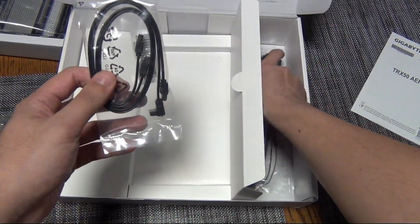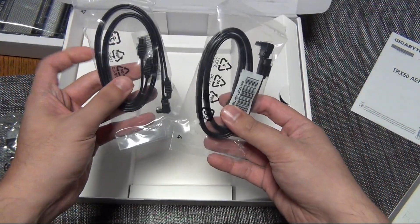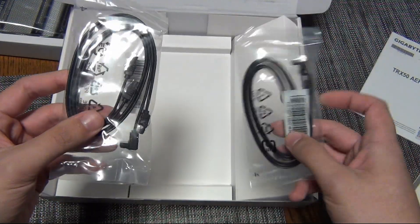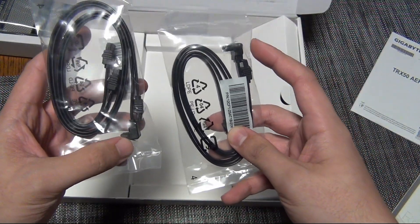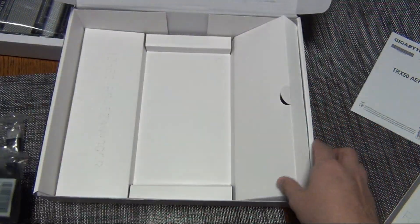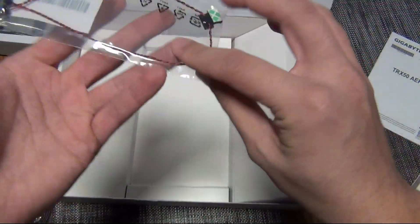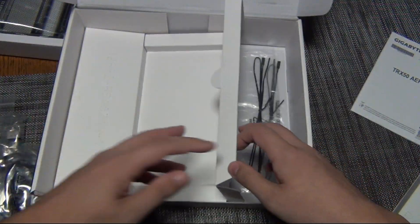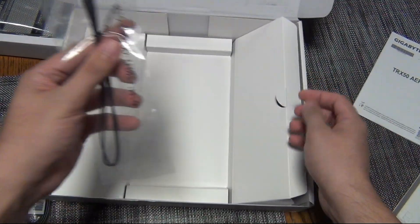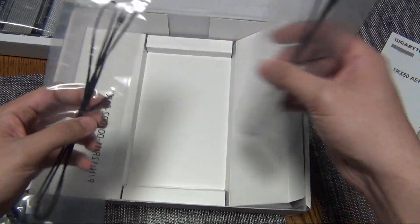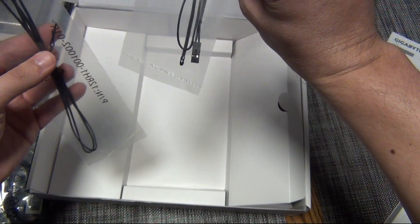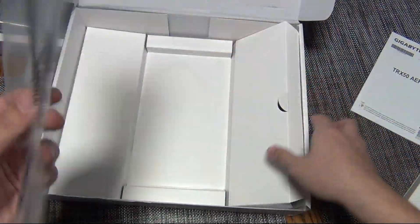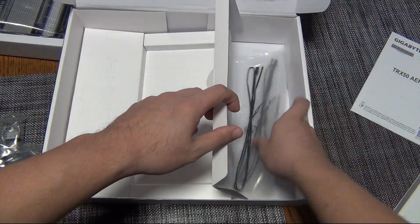Next, we have four SATA cables—it looks like two are right-angled and two are just straight through. Then we have a microphone to tune the fan profile on the motherboard, and then these look like some kind of temperature sensors.